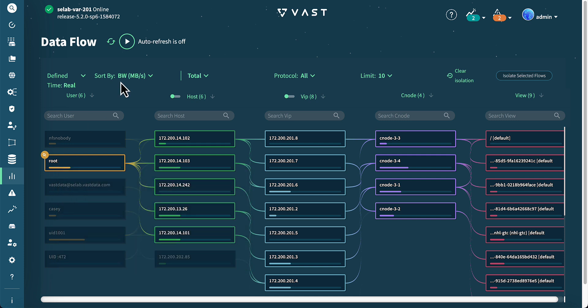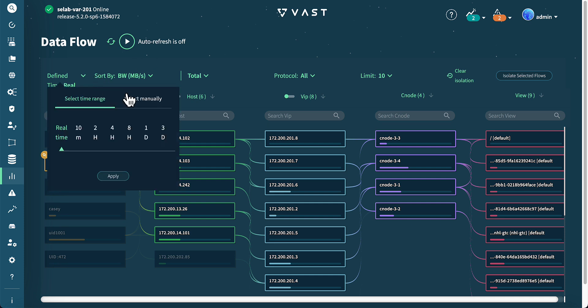Using a different user, root in this case, offers an updated Dataflow view. We can select the define time section to adjust our window accordingly.